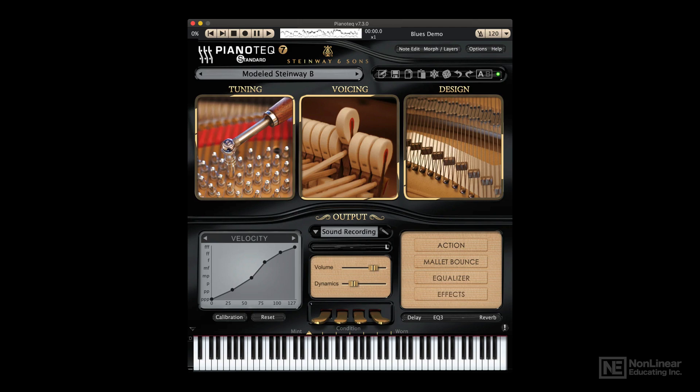Instead of each played note simply triggering a fixed recording, each played note causes the modeling algorithm to generate a fresh note based on not just the basic formula, but on the current status of the instrument. The best modeling instruments should be able to incorporate the kinds of subtle dynamic variations and physical interactions that subliminally make virtual instruments sound more acoustic, more natural and three-dimensional, with all the subliminal benefits that go along with that extra edge of realism.